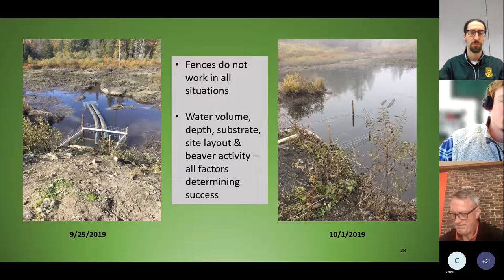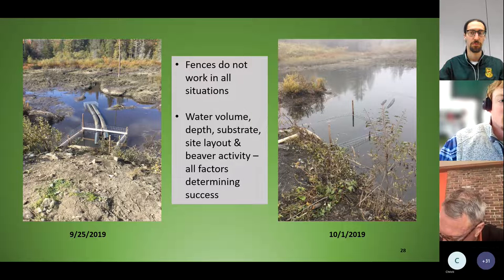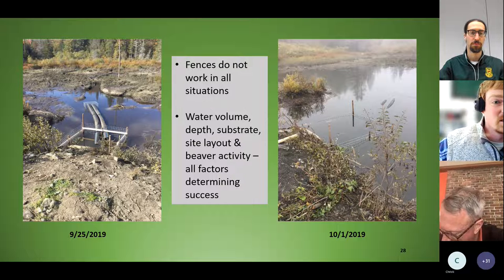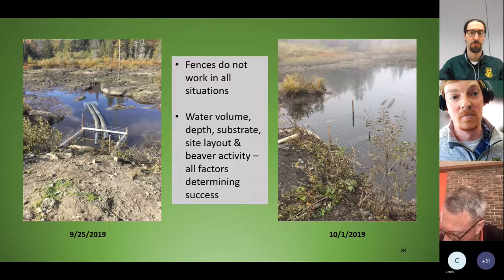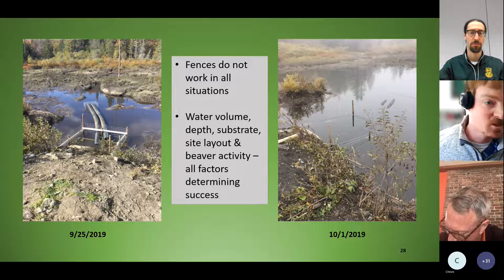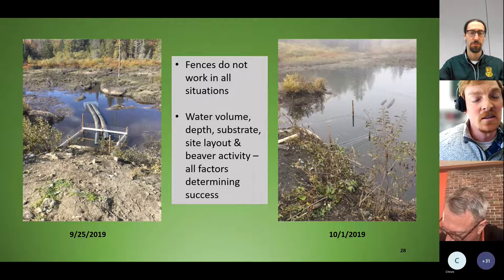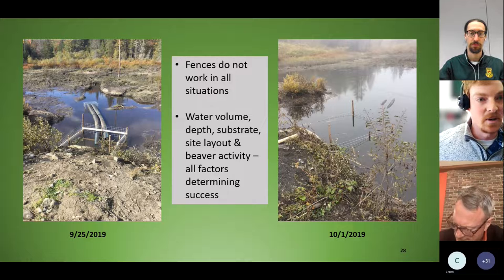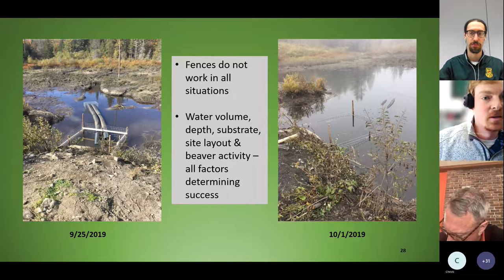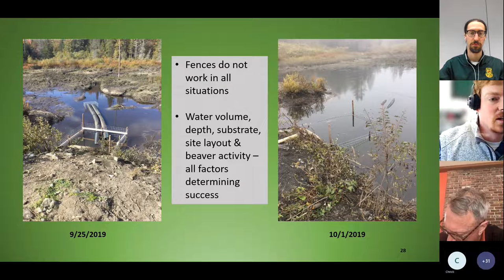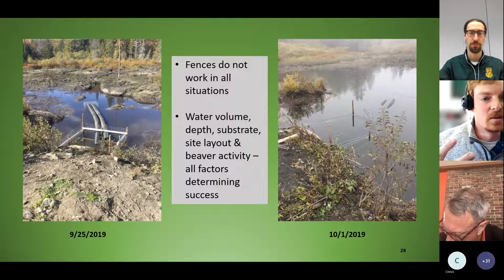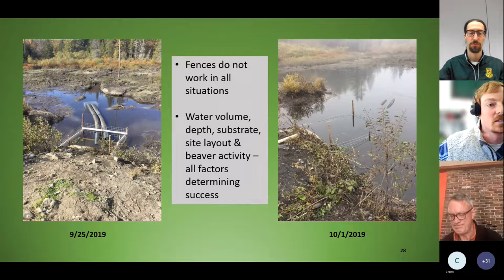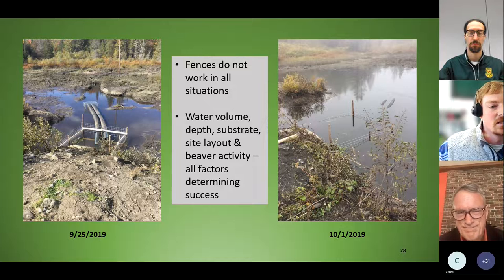One example was a fairly large culvert where I spent a good part of a day with VTrans installing a device. What the beavers did — they were so abundant and active — they went just downstream from the culvert and built a dam in a drainage ditch paralleling the road, backing water up through the culvert and over the fence. That illustrates one of the challenges: beaver activity in these sites changes, and it depends how many resources you want to continue putting into a site to resolve the conflict.